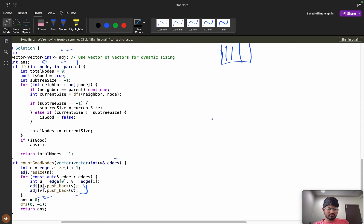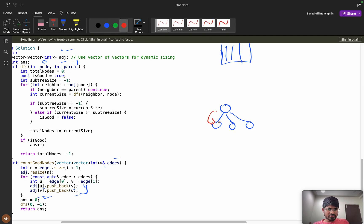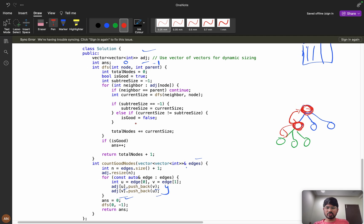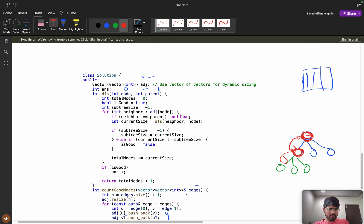Why do we pass parent as minus one? This is standard for undirected graphs. When you are at a node, it tries to access the parent too because the graph is undirected. But the parent is already visited — we came from the parent to the child — so why visit it again? If a neighbor equals the parent, we skip it with 'continue', because we've already processed that direction.